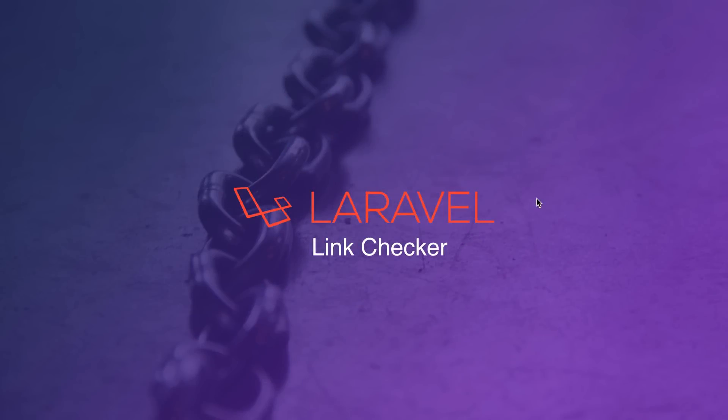When building out a Laravel app you may need a way to check all the links on your website. Luckily enough there is a package called the Laravel Link Checker that will allow you to do this. So let's go ahead and show you how to use this package.